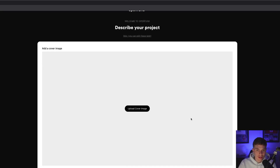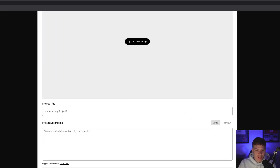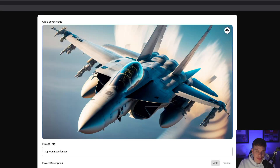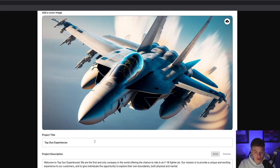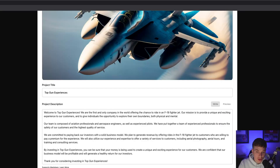You upload a cover image to represent your project, give it a title, as well as a description. For this example, thanks to Midjourney AI, we have this cool F-18 cover art. We have our project title, and shout out to ChatGPT for writing this quick project description. You can also add social links — your website, Discord, and Twitter — and then hit Continue.